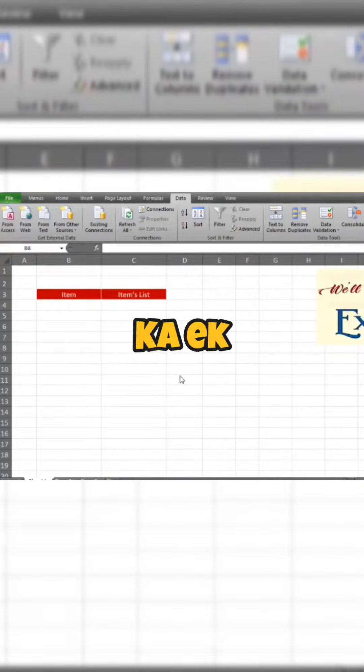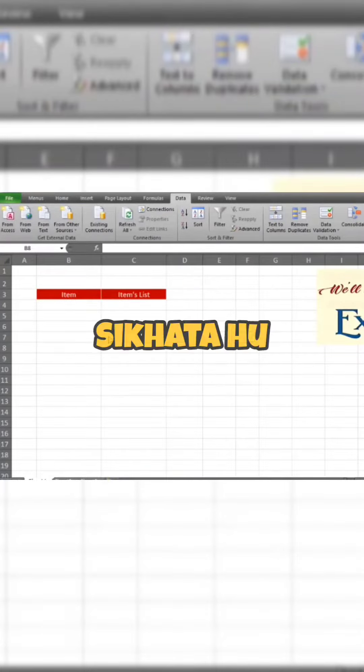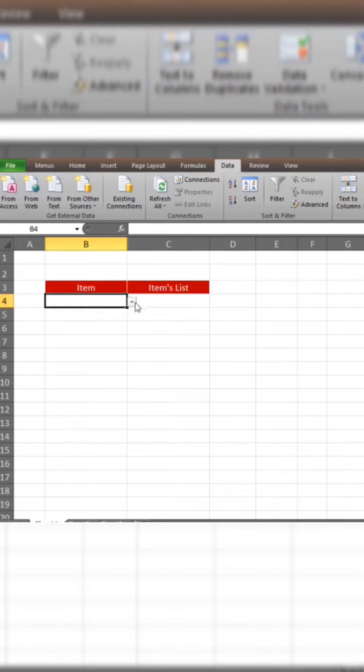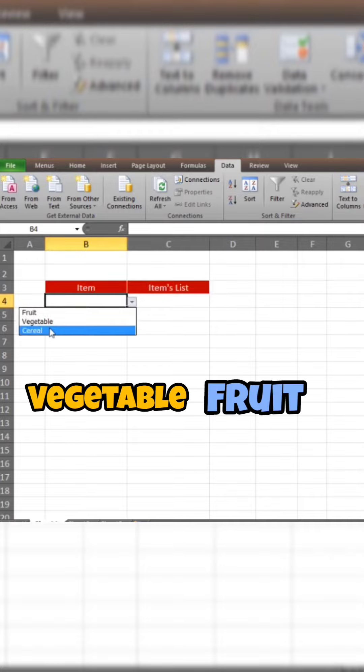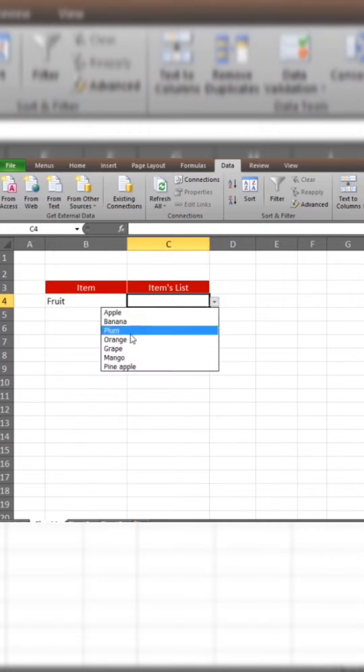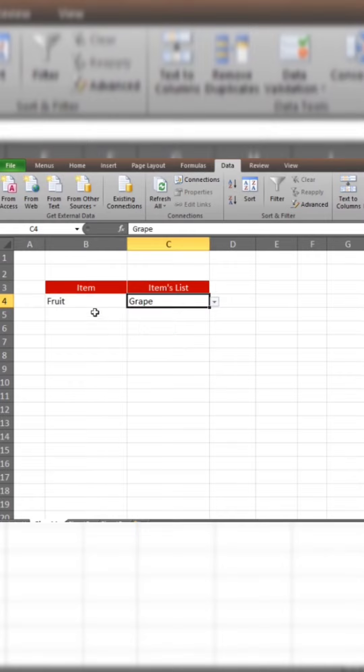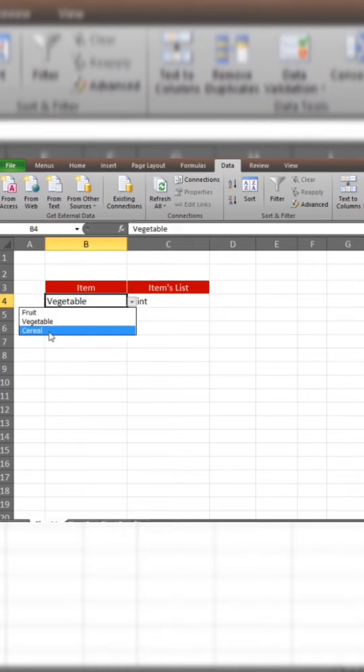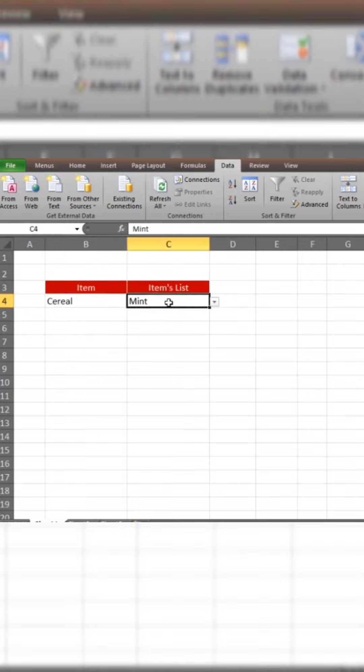Now, I have a nice trick for my data validation. I have an item and a list of items. I have 3 items: fruit, vegetables and cereals. When I select fruit, I have only fruit. When I select vegetables, I have only vegetables. And if I select cereals, I have only cereals.